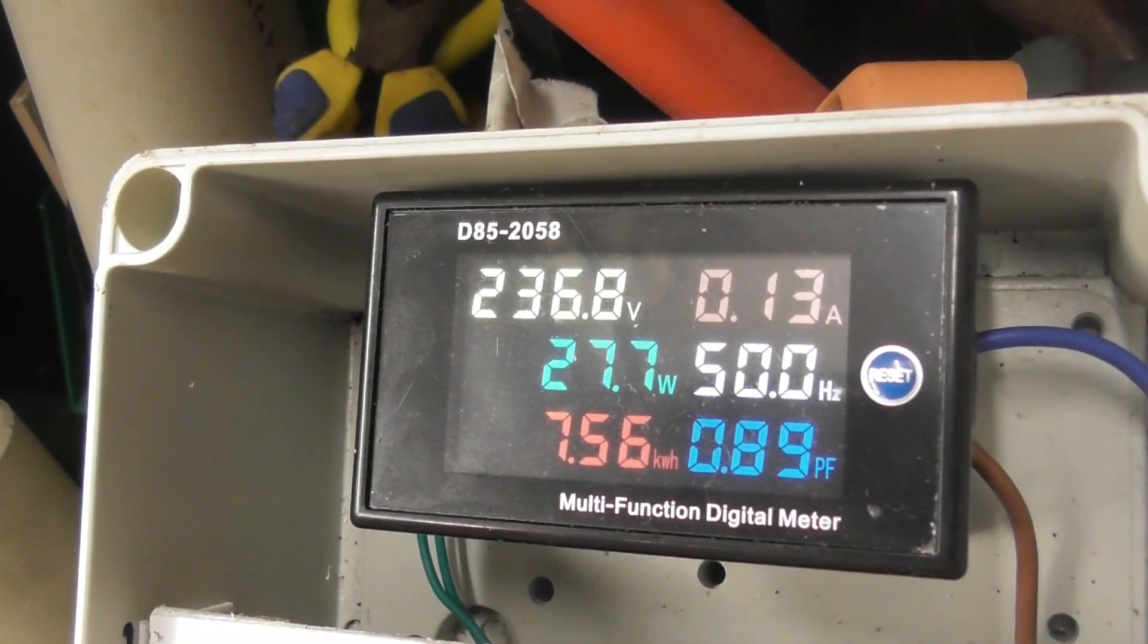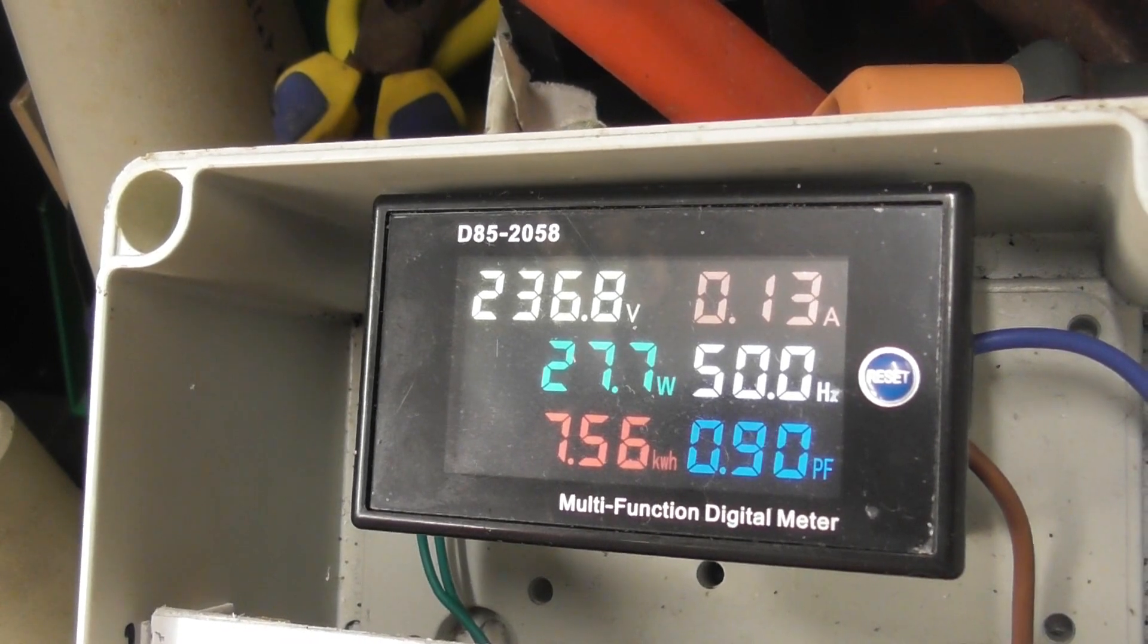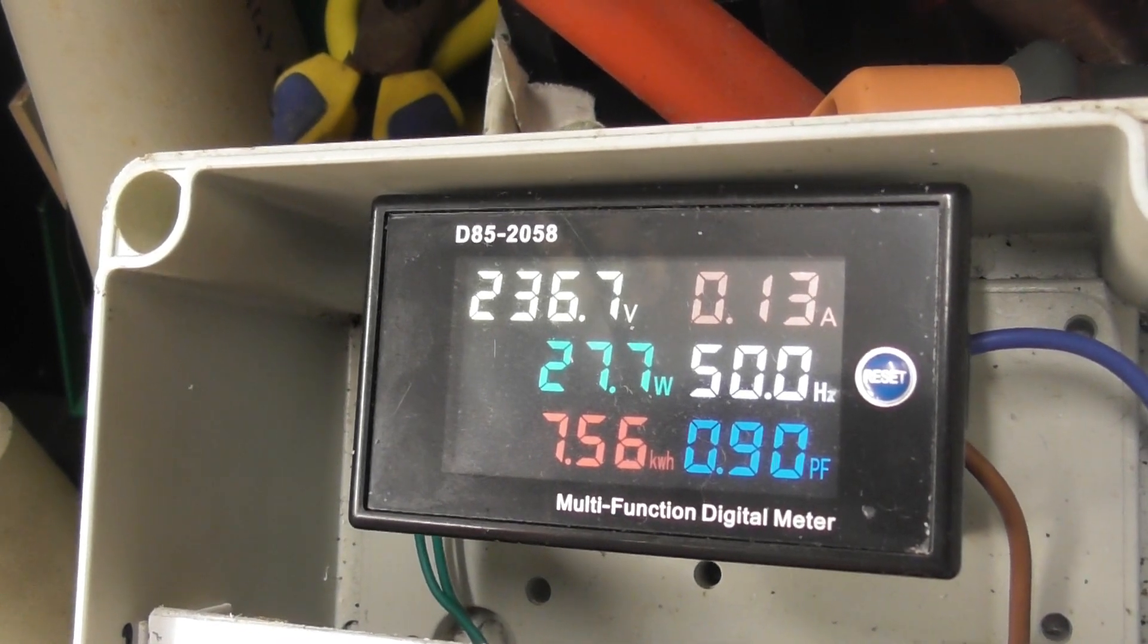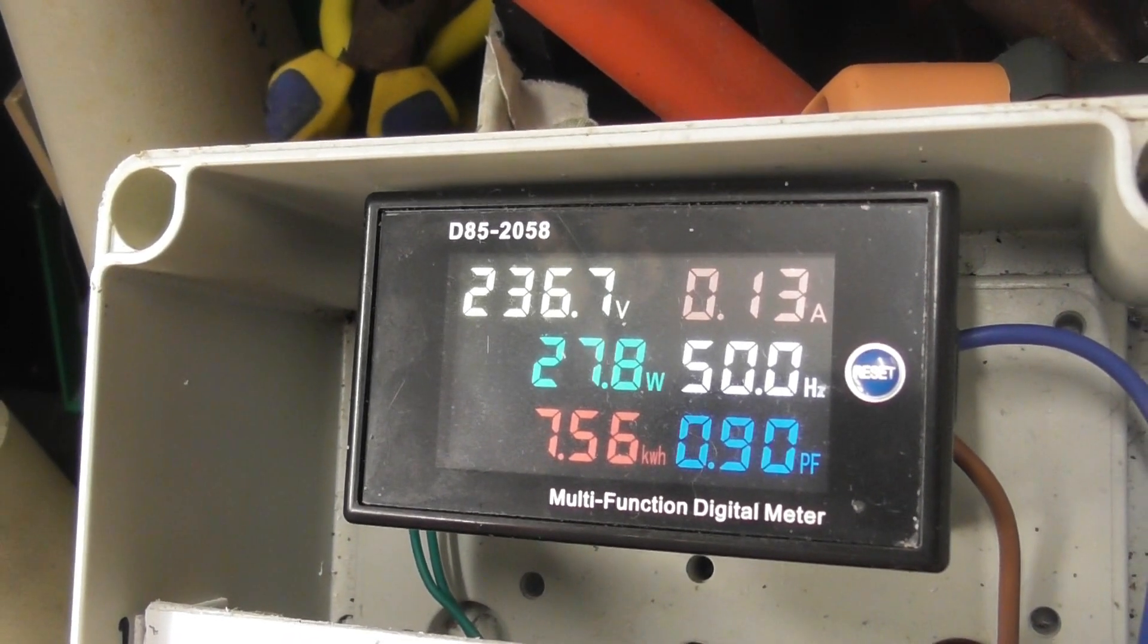And this is the current load. At 130 milliampere, 27, I'd say 28 watts.